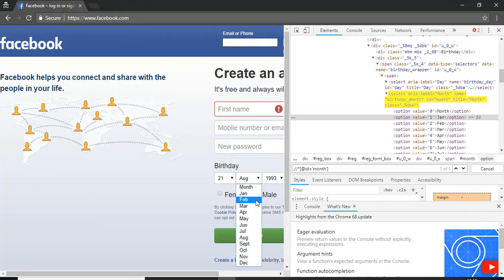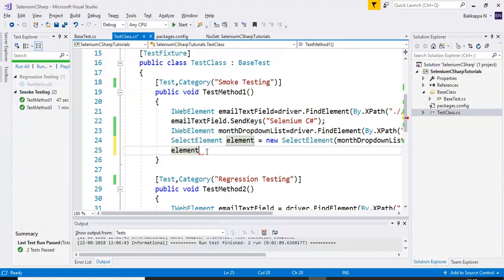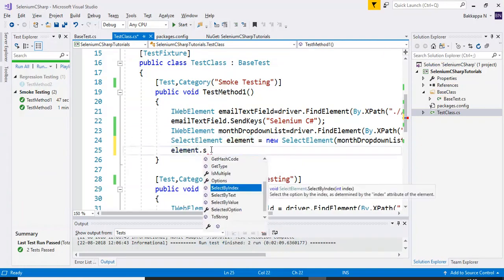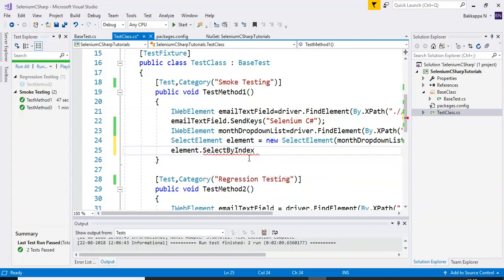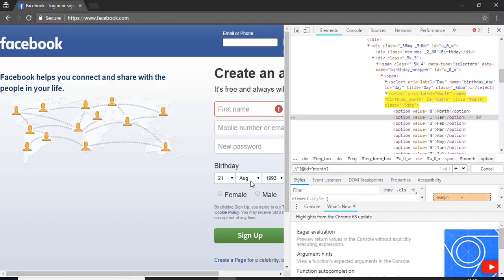What I will do is select 'Jan'. I will use this particular element object dot selectBy. You can see here: selectByIndex, selectByText, and selectByValue. First, we will select the drop-down value by using the index. I will mention 1 as the value because I want to select Jan as the month.